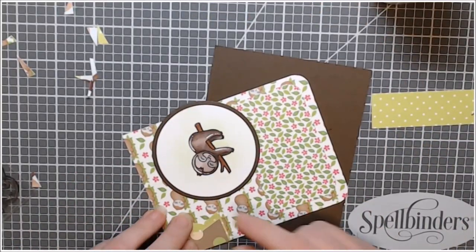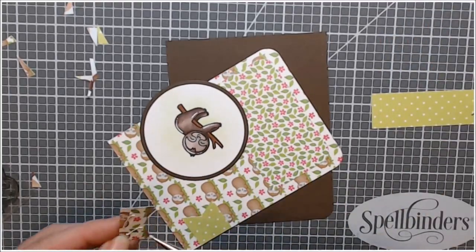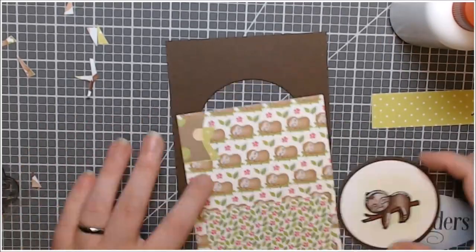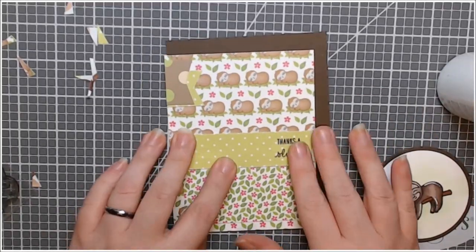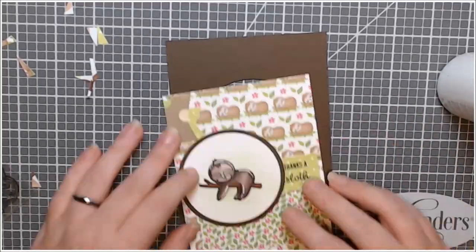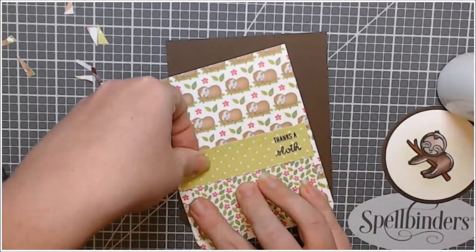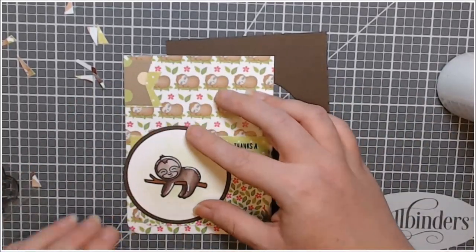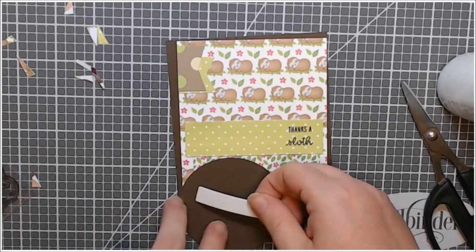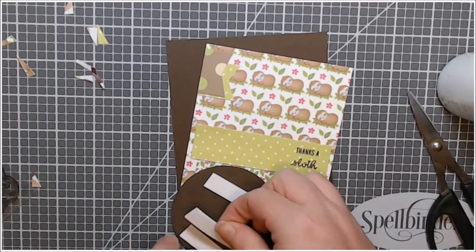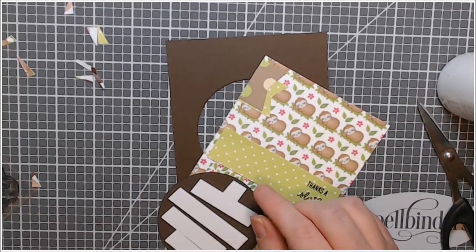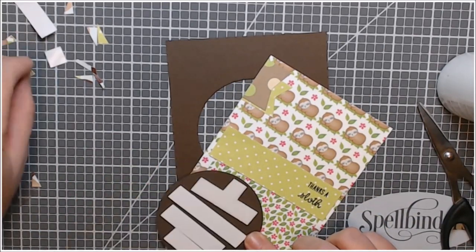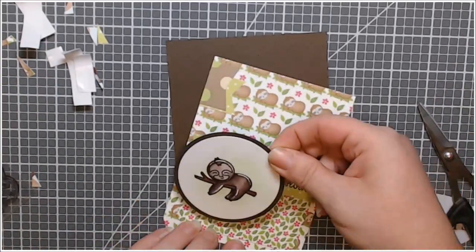So that other brown with the giant polka dots on it, that works because it's got mostly brown and it's such a big pattern. So the thanks a sloth is the sentiment on here. And I stamped that over to the one side so that the circle, the image circle can fit on the other. And then I popped it up with foam tape and put him over there. He's just so sweet. Put him on the brown cardstock. And that was card number five.